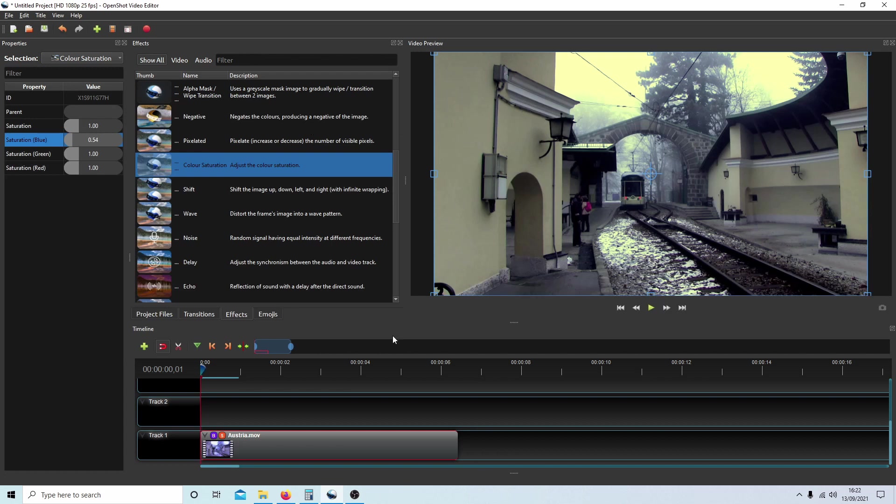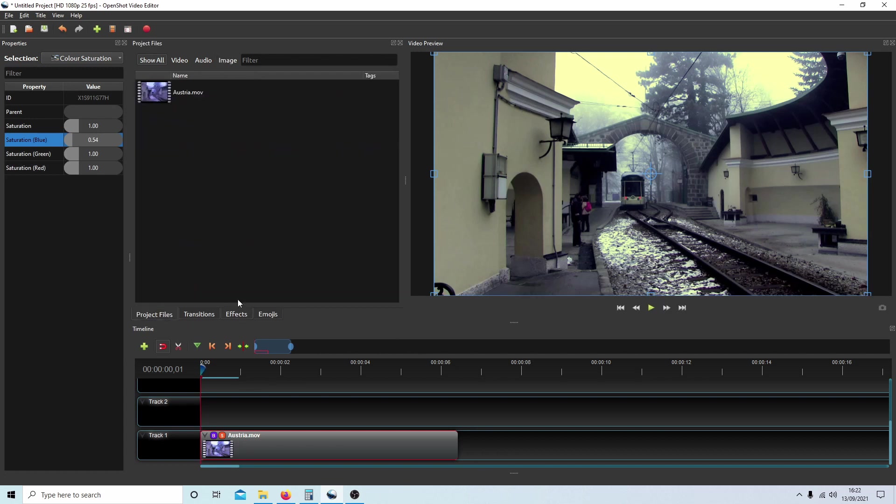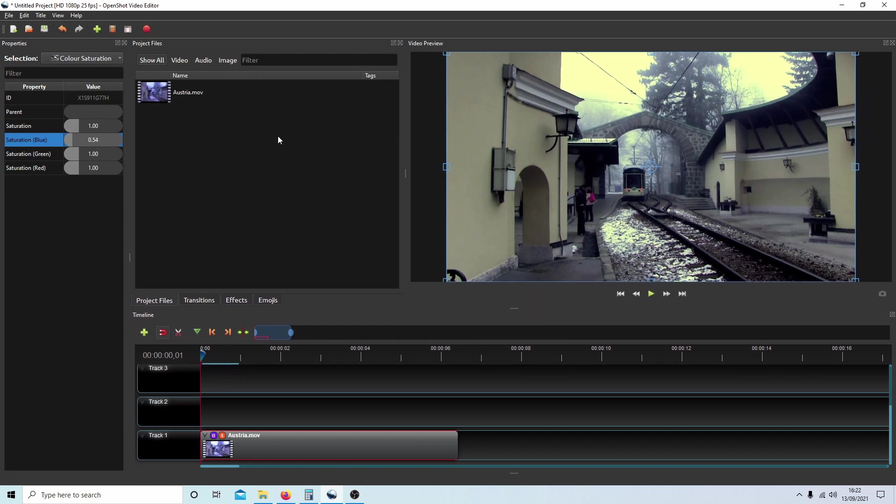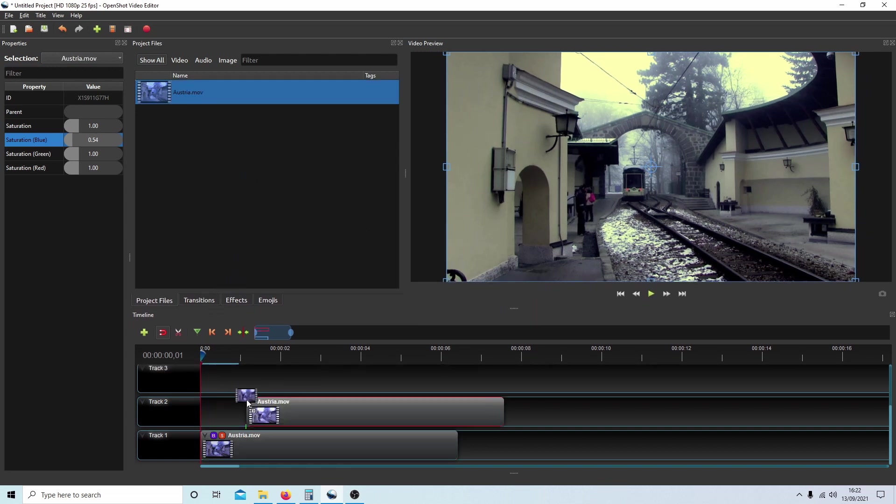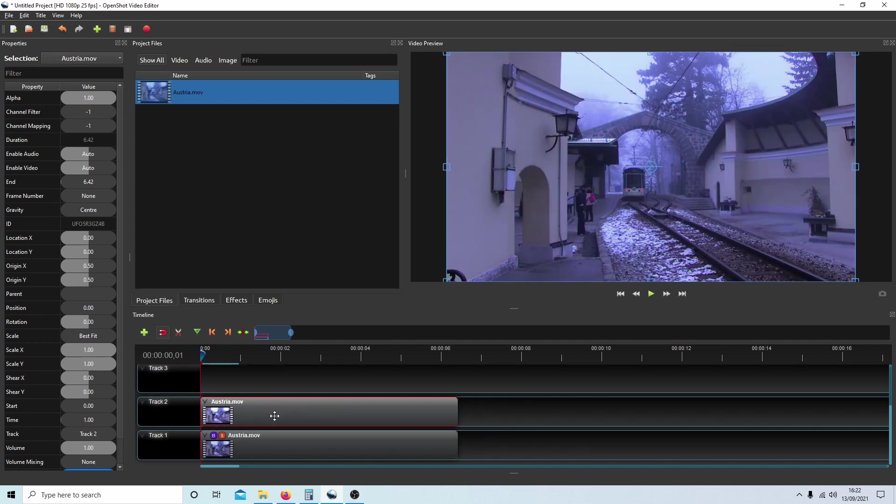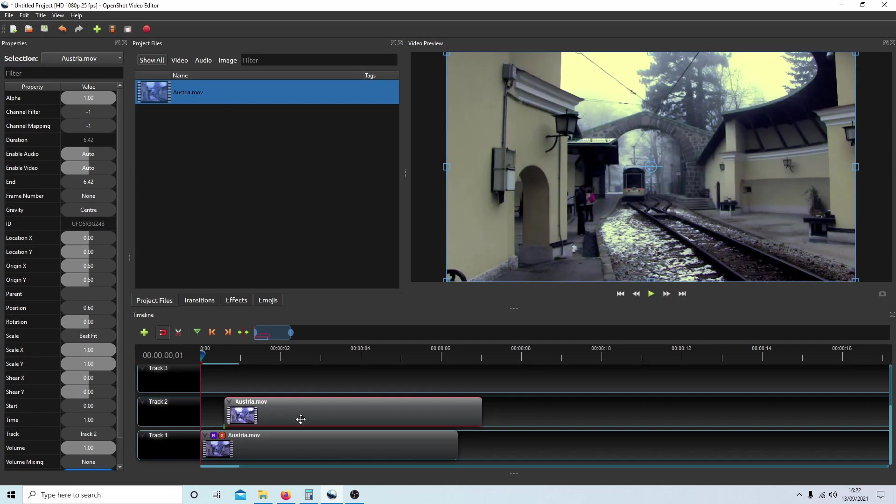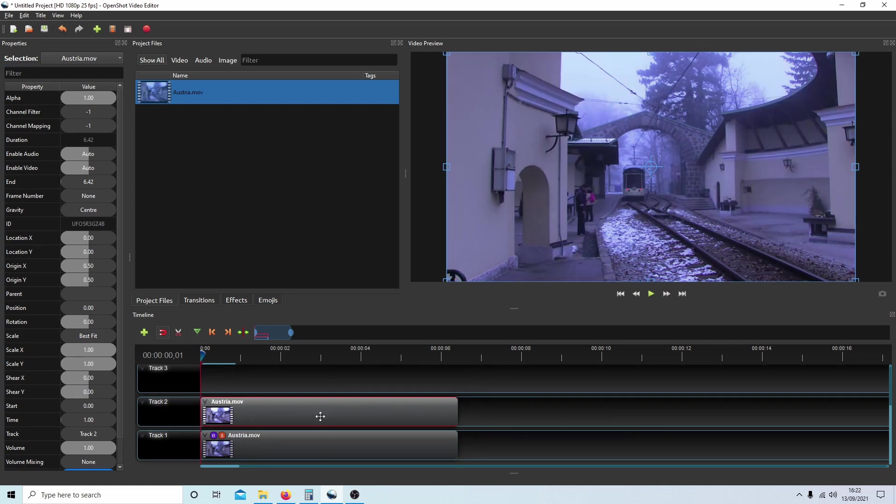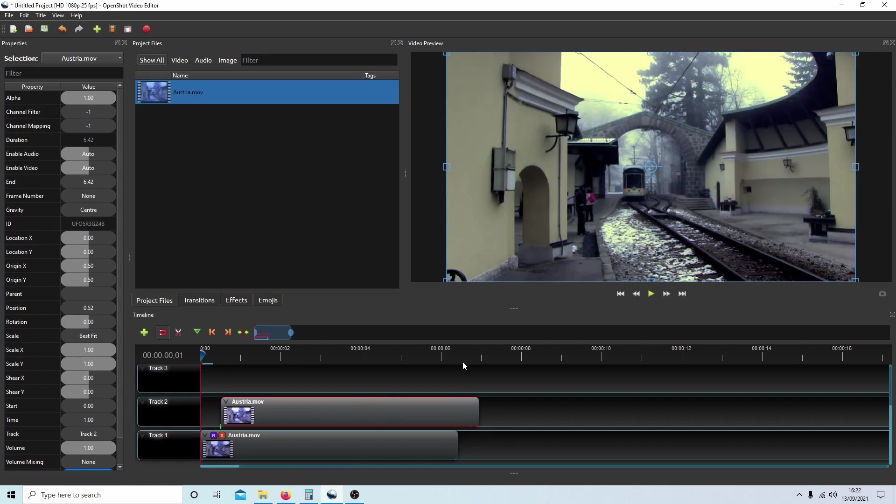Just so that you can see any difference, what I'm going to do is drag the original clip into track two and you should be able to see that there is an improvement. It's not perfect, but at least you can do some color correction now in OpenShot.